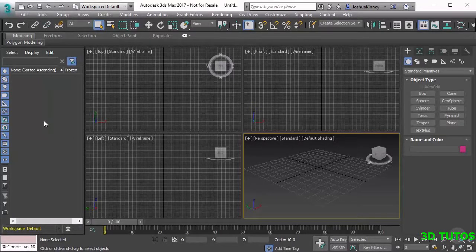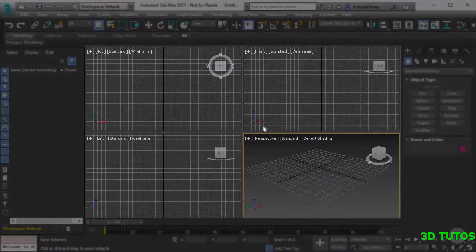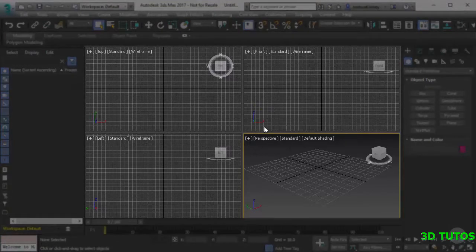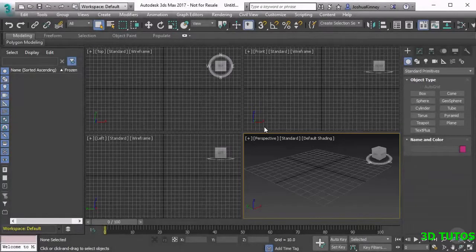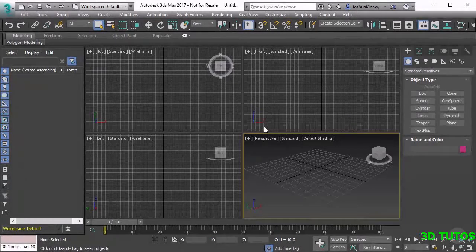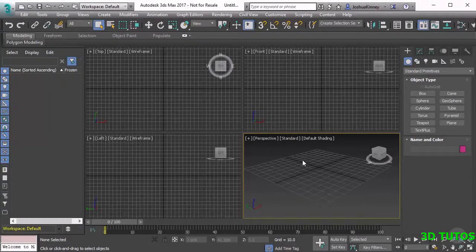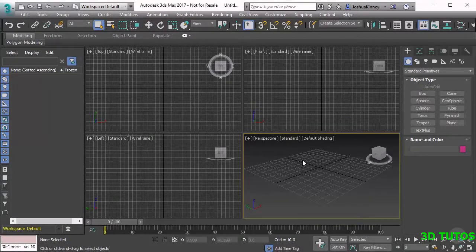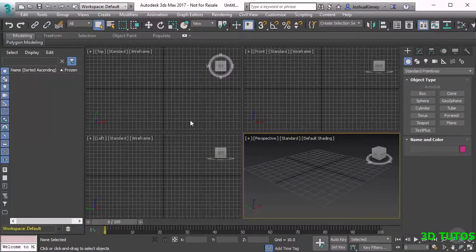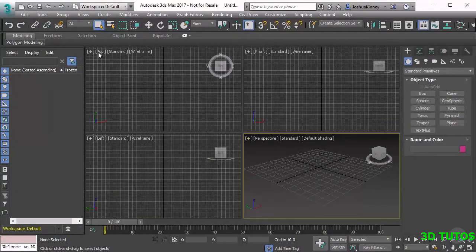Beyond that we have the viewports. The viewports are going to be our window into the 3D scene. We're going to be able to maneuver around in our perspective view to look around our object, we're going to be able to see it from different angles. So by default we'll be able to see it from the top view, from the front view, from the left view and the perspective view.